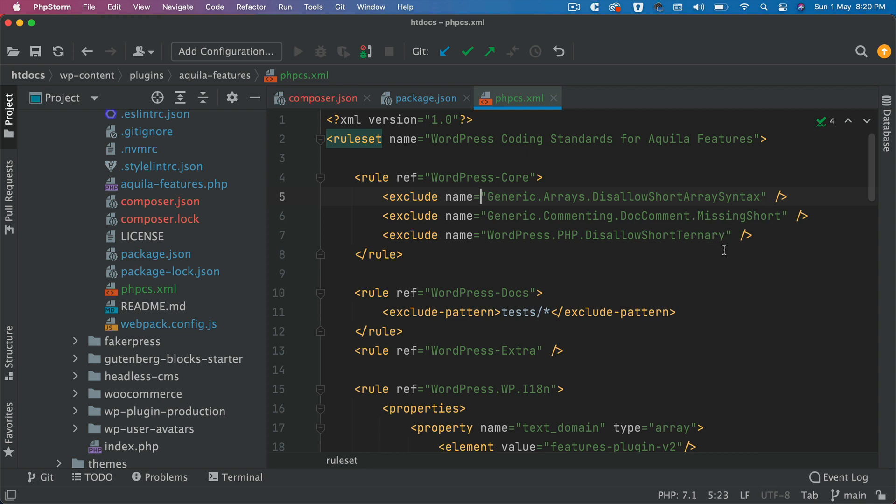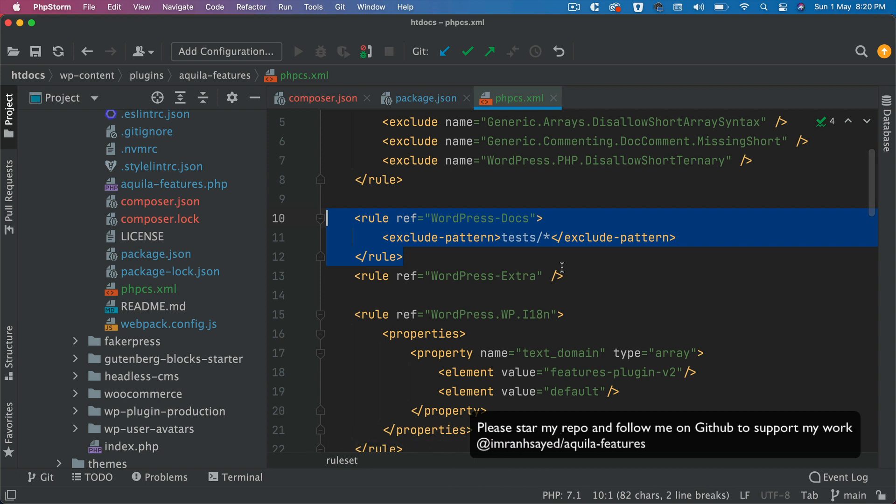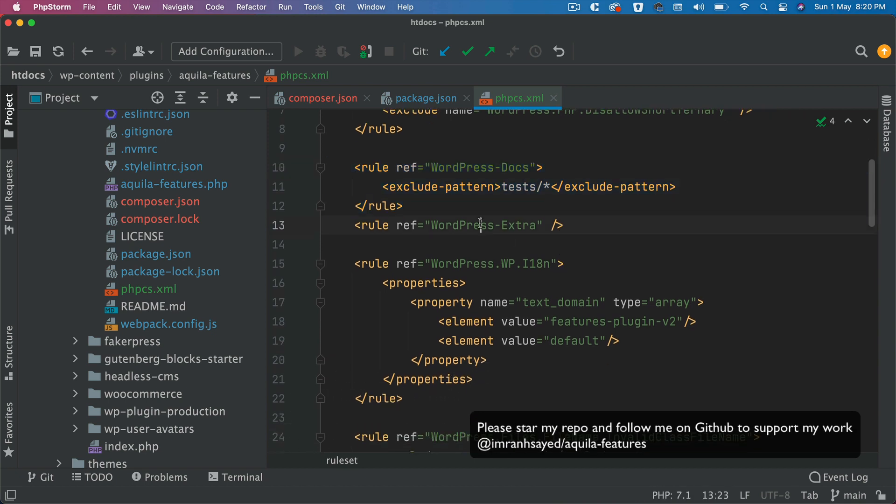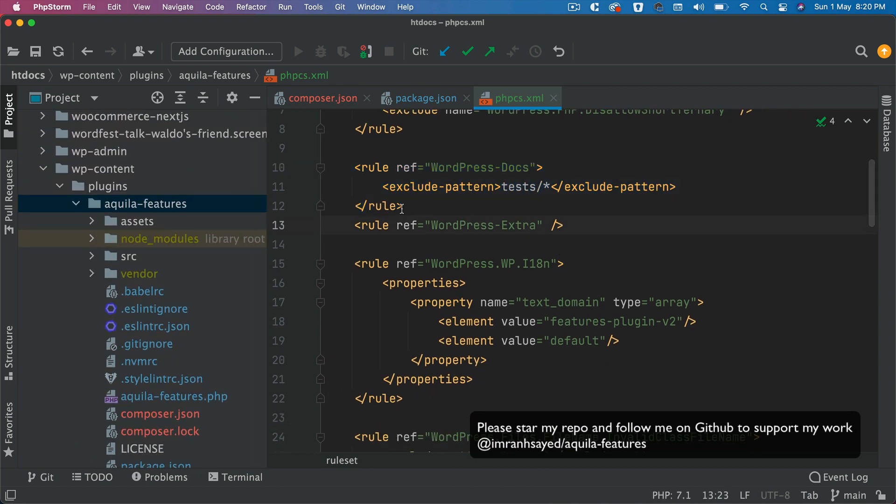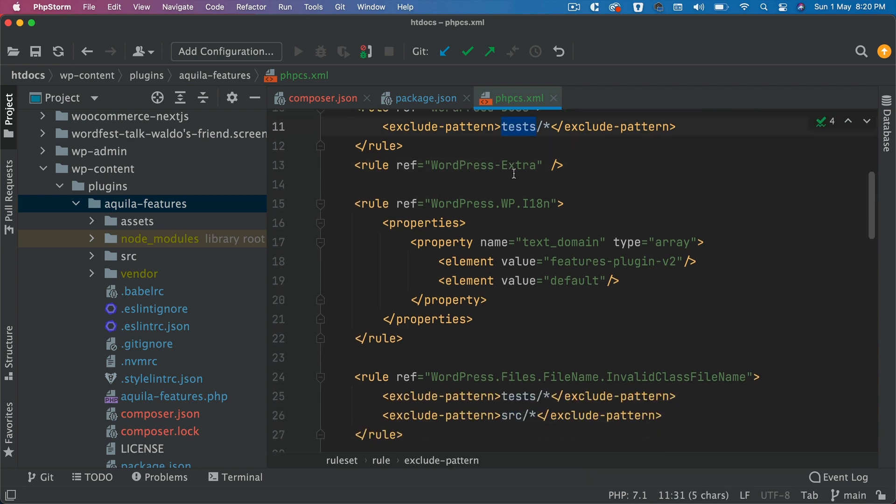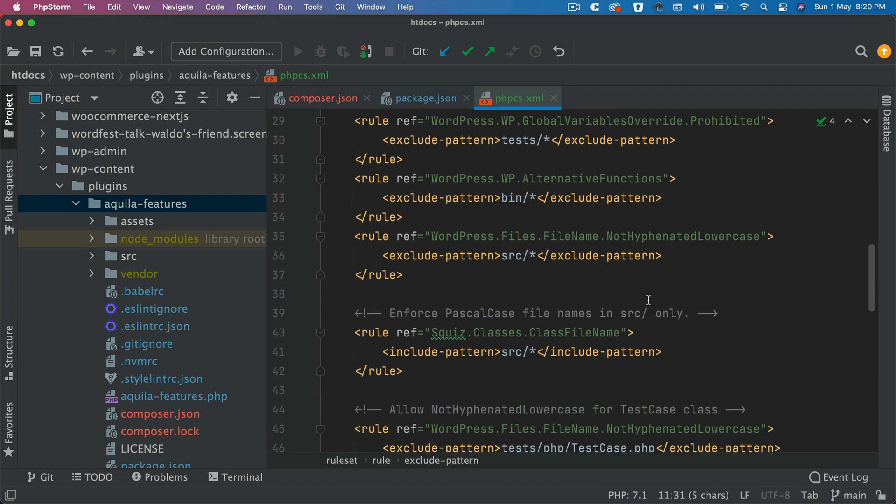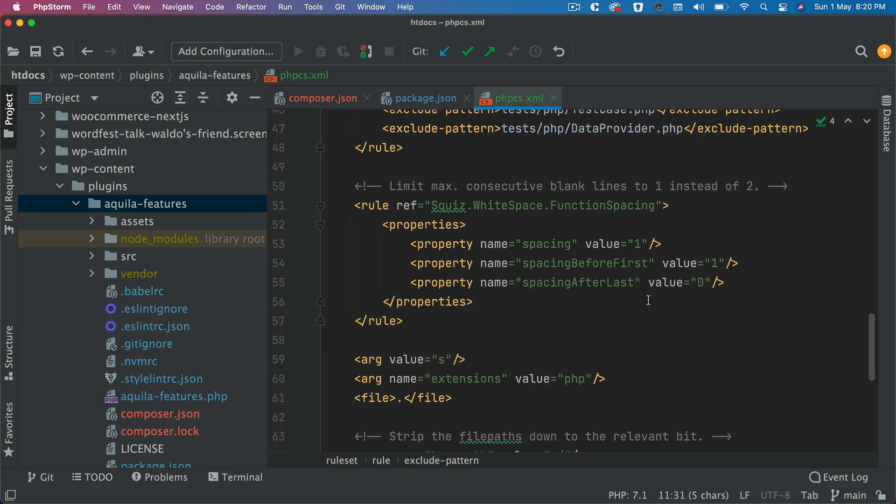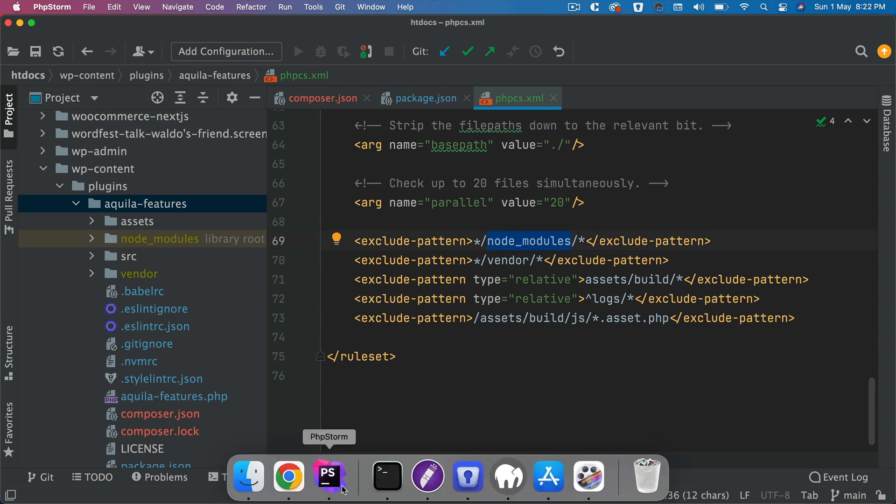Later on we will have tests under test directory, it's going to exclude that. Then anything extra, internationalization, invalid class names - you can read all of this. We also need to ignore certain directories because we don't want to lint those directories.